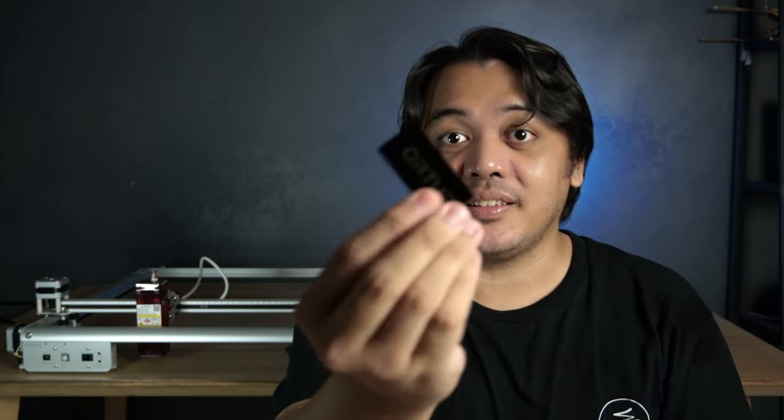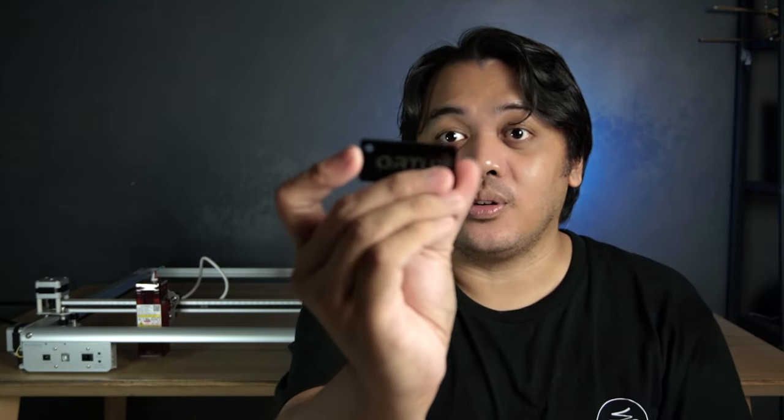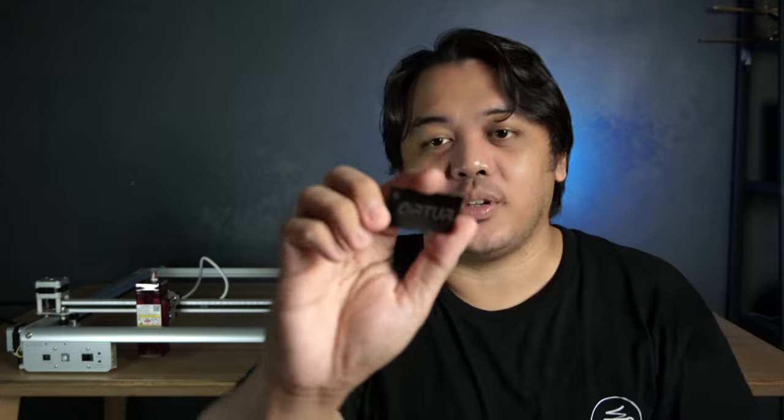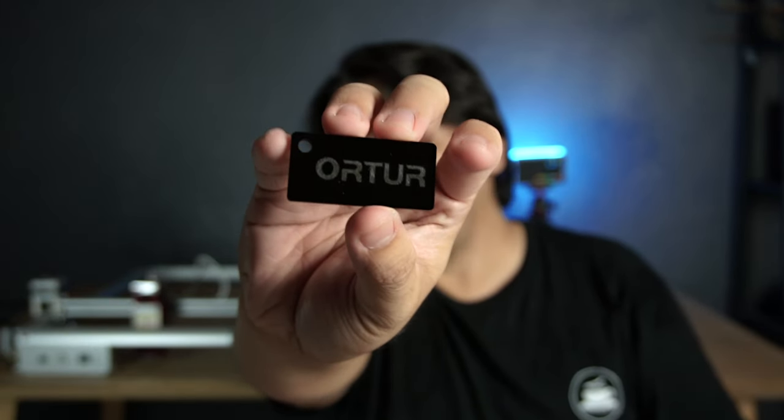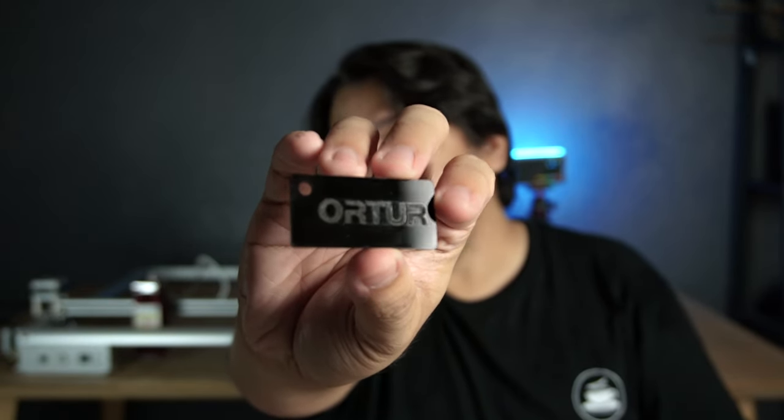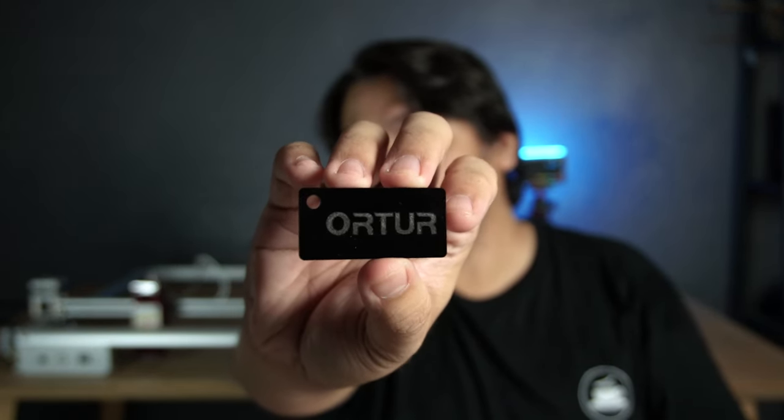Engrave anything that you see. You'll also have this black acrylic. And I engraved Ortur's logo here as well. You see it? Yeah, baby. Ortur.